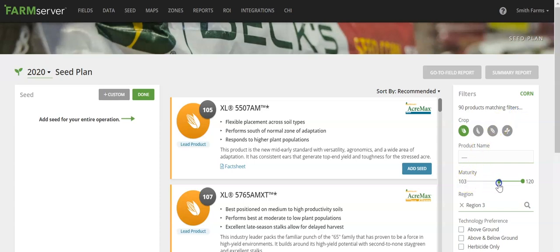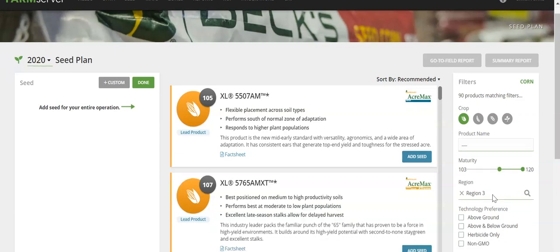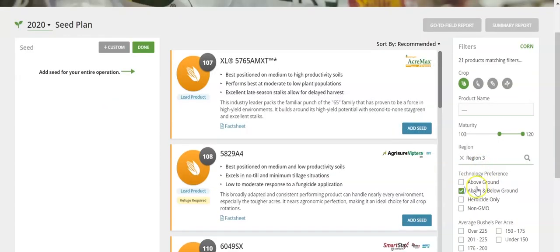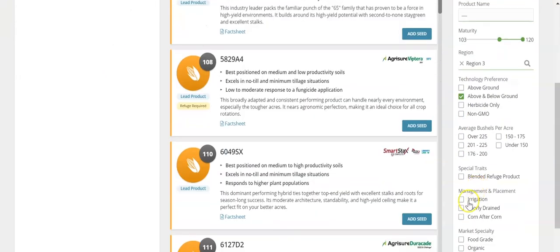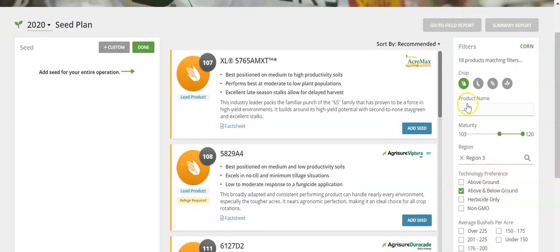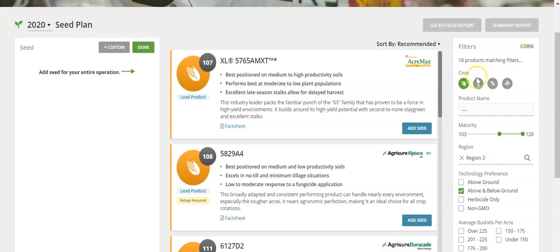You can select the maturity range that you're looking for, the region, the technology preference, and also the management styles and practices that you're using on your farm. This shows that we have 18 products that match this set of filters.